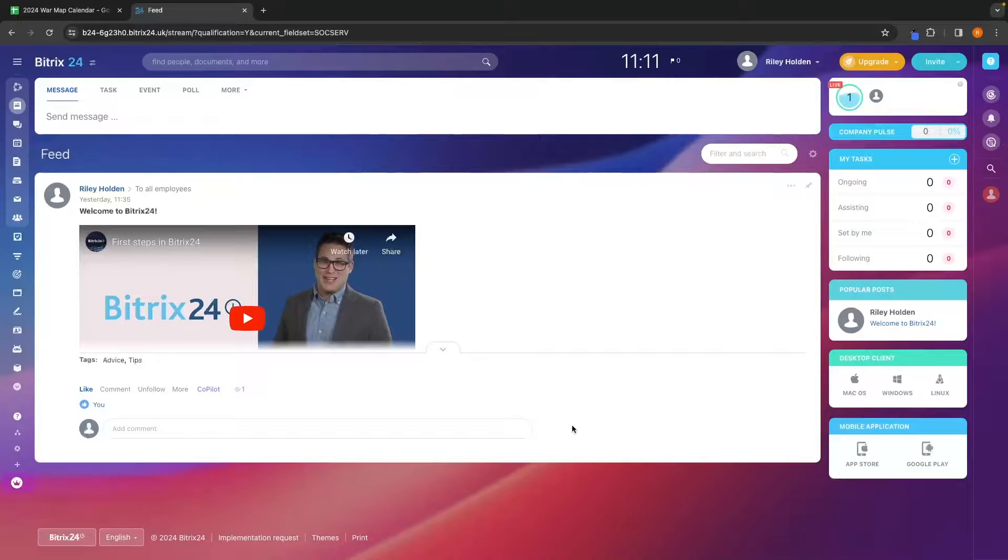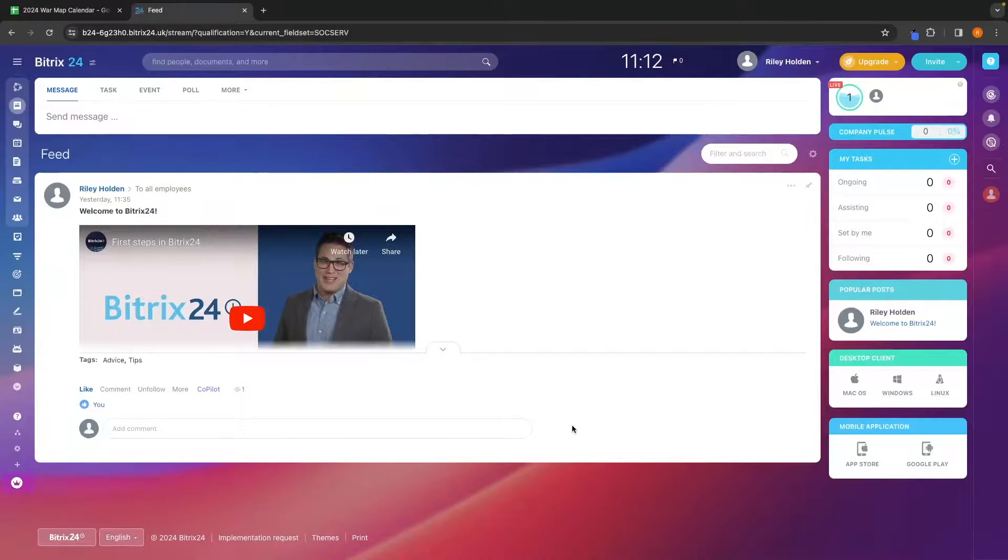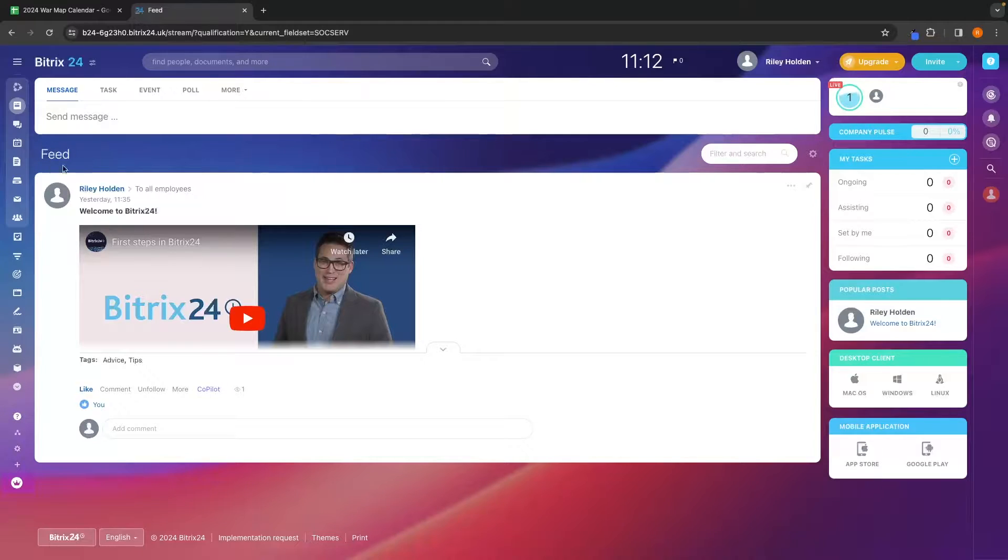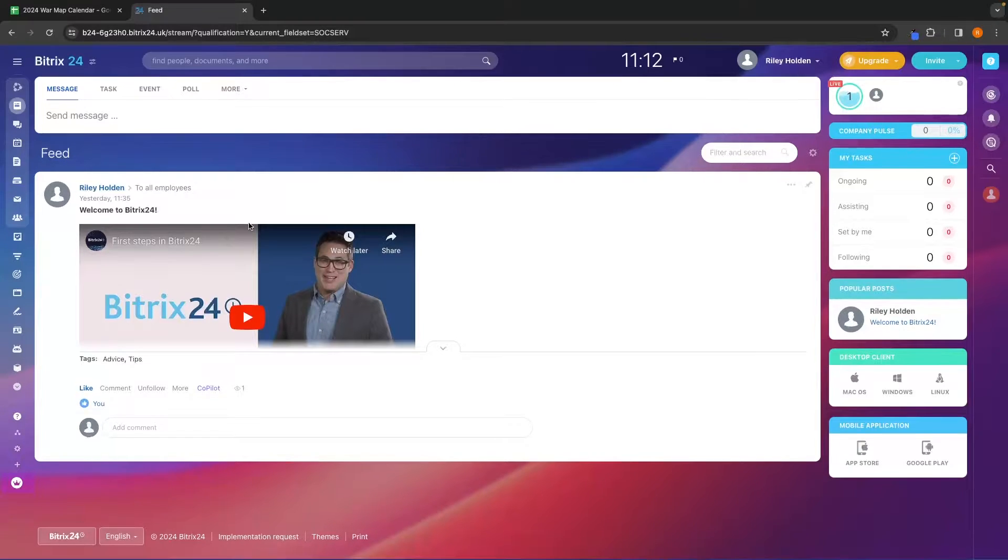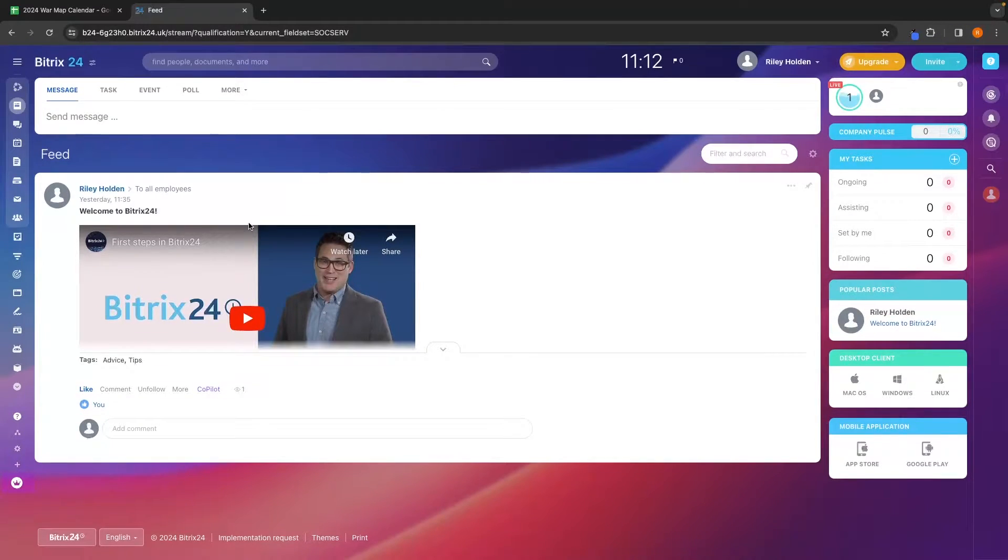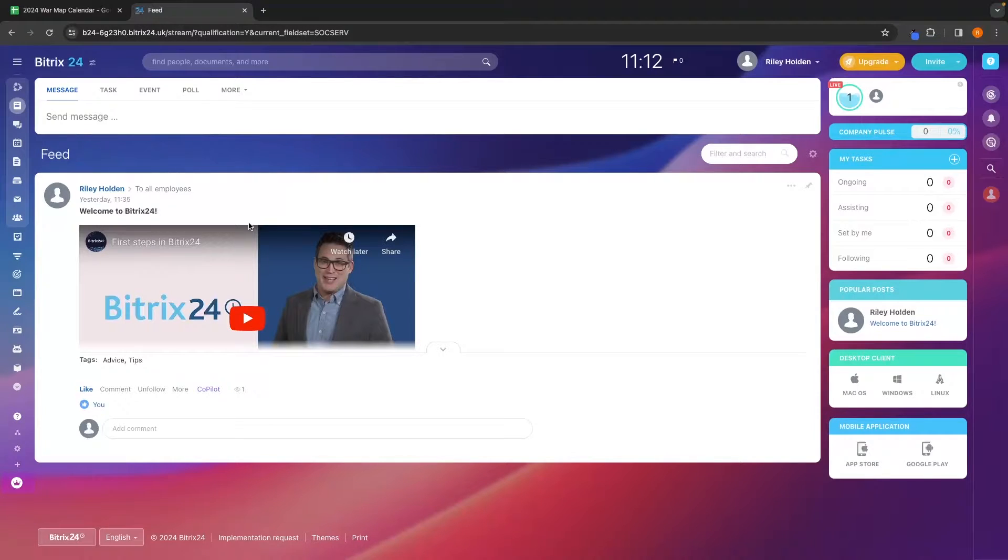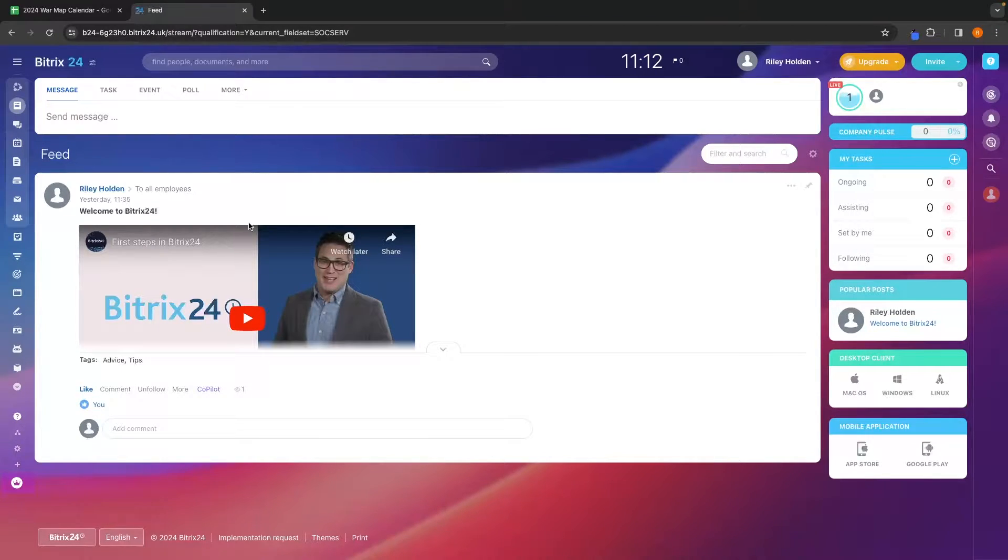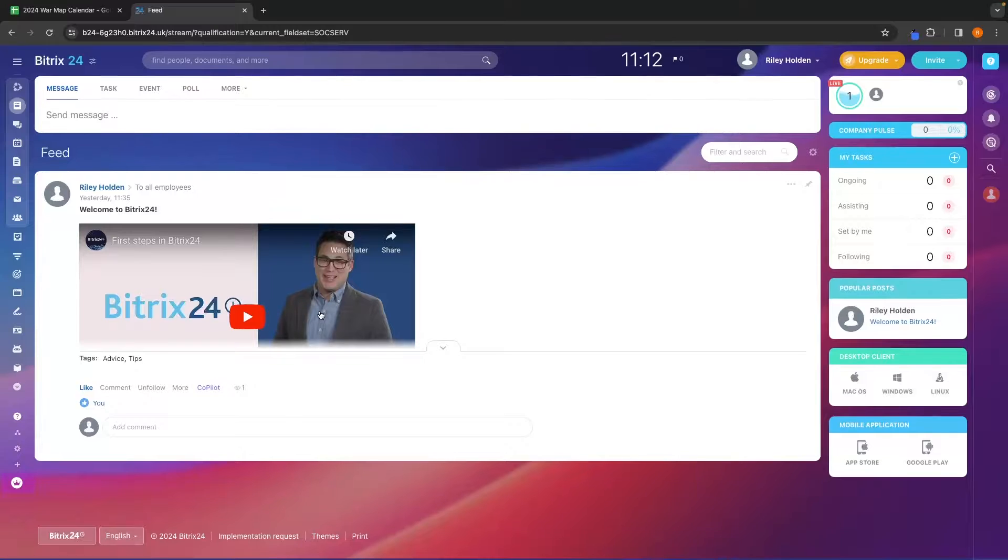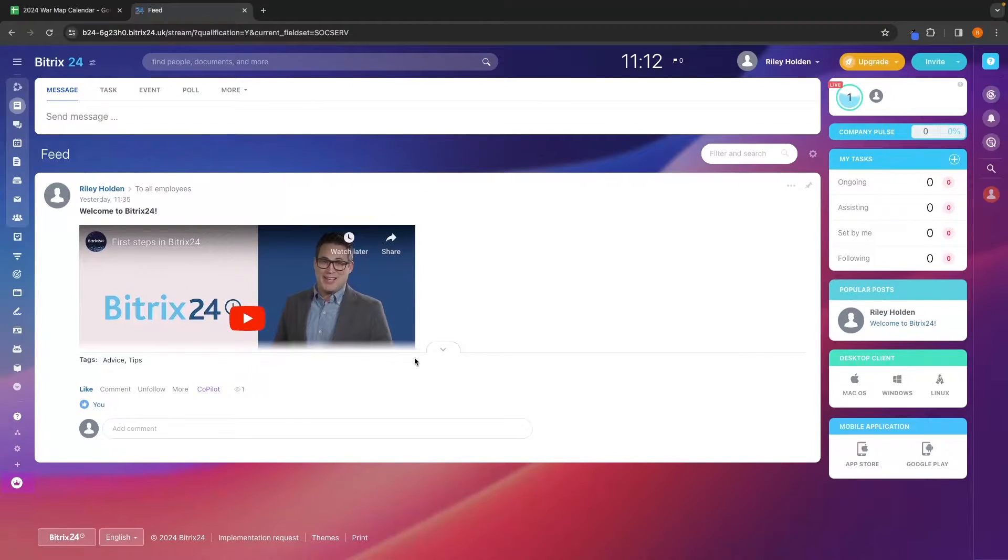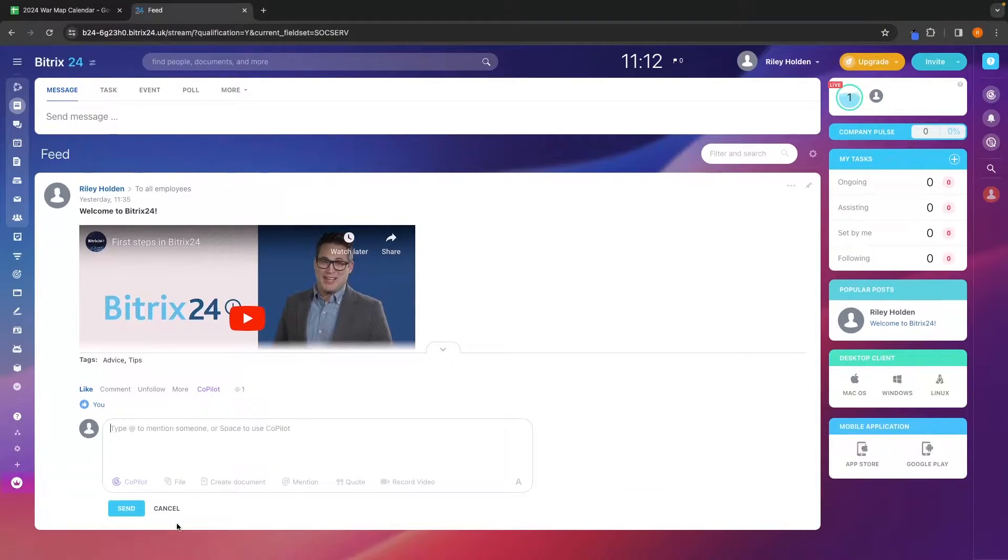This is going to take us over to the main Bittrex screen and the first thing that we have here is the feed section. So in the feed section, this is where you and your team can communicate, you can make different posts, you can comment on posts and this is the main hub where you and your team can communicate with each other.